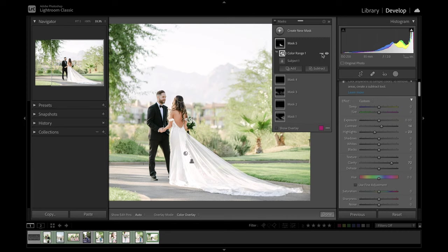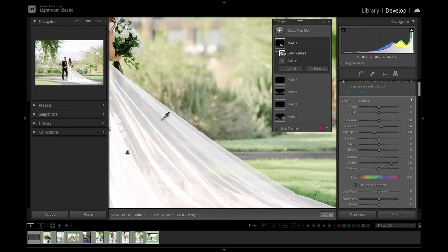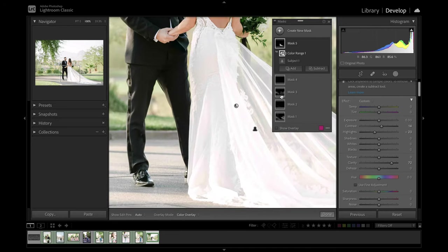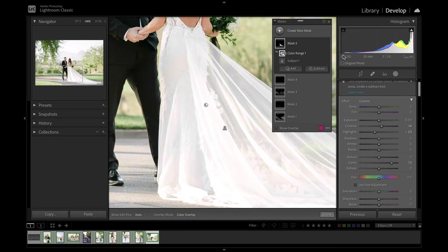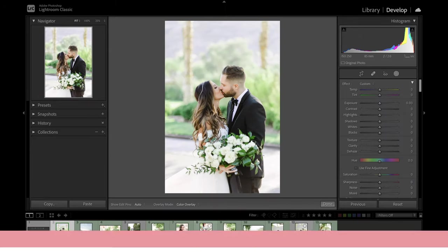So let's go ahead and do quick before and after. And it's pretty subtle. But if we zoom in here, you can see it just gives us that little extra pop in the detail of that dress.